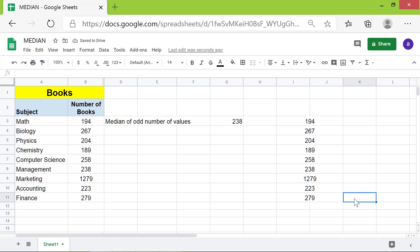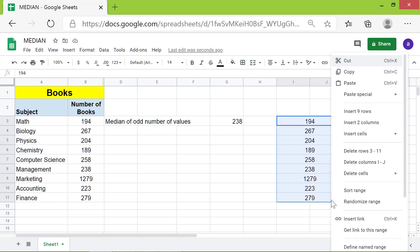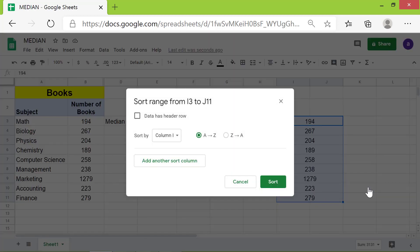To sort the data, select the range and right-click on it. Click Sort Range. Sorting by ascending order is selected by default. Click Sort.